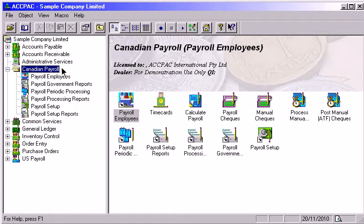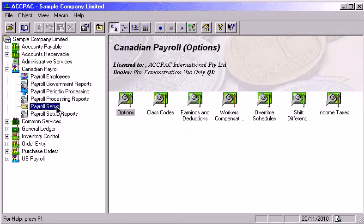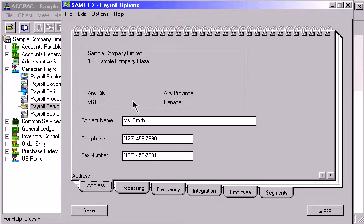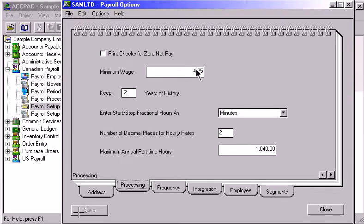Let's begin by going to the Setup window. The Options Notebook is where you establish how your payroll system will operate and the types of data that will be stored. You can specify the minimum wage amount and enter the maximum number of hours a part-time employee can work.